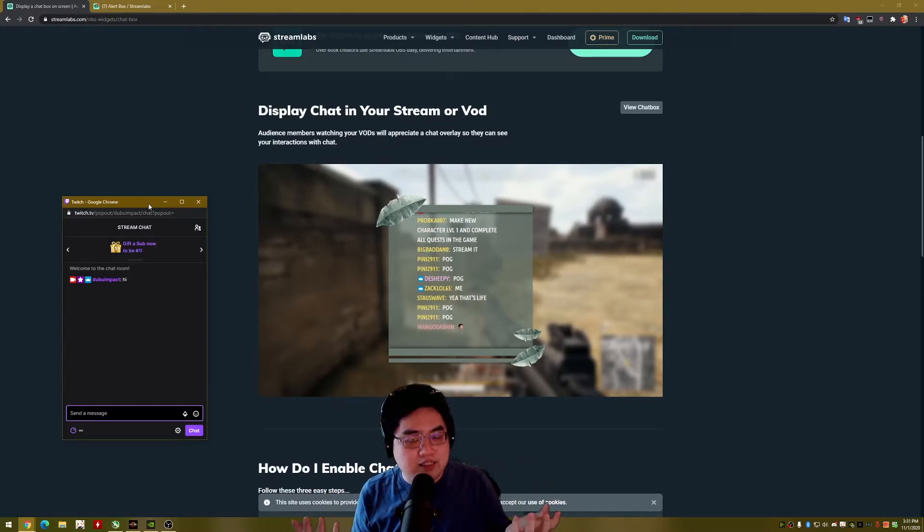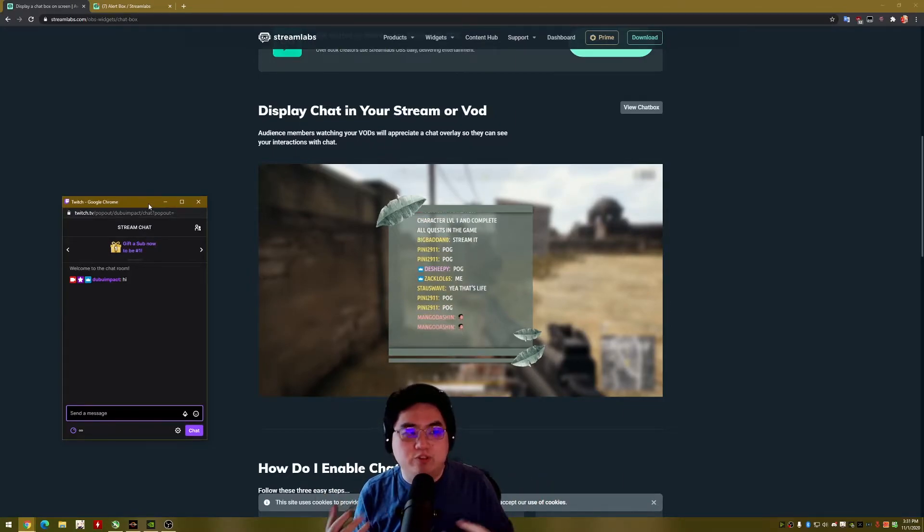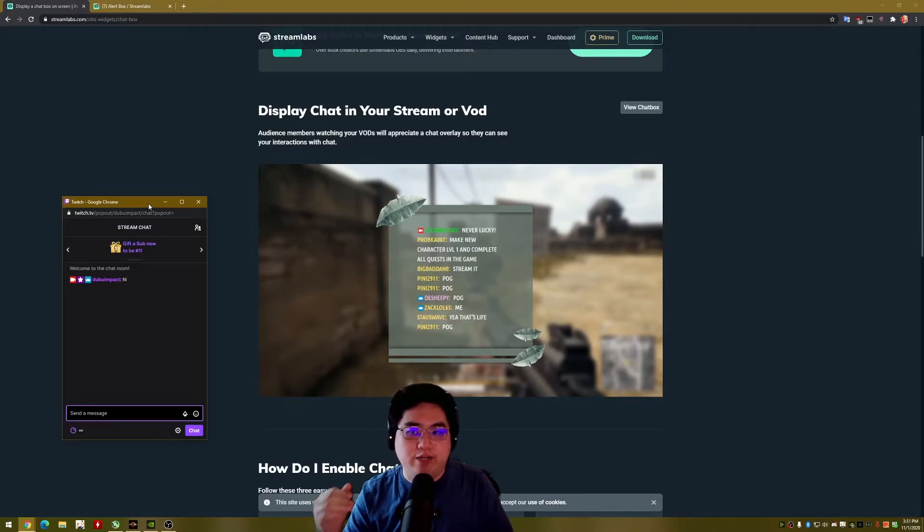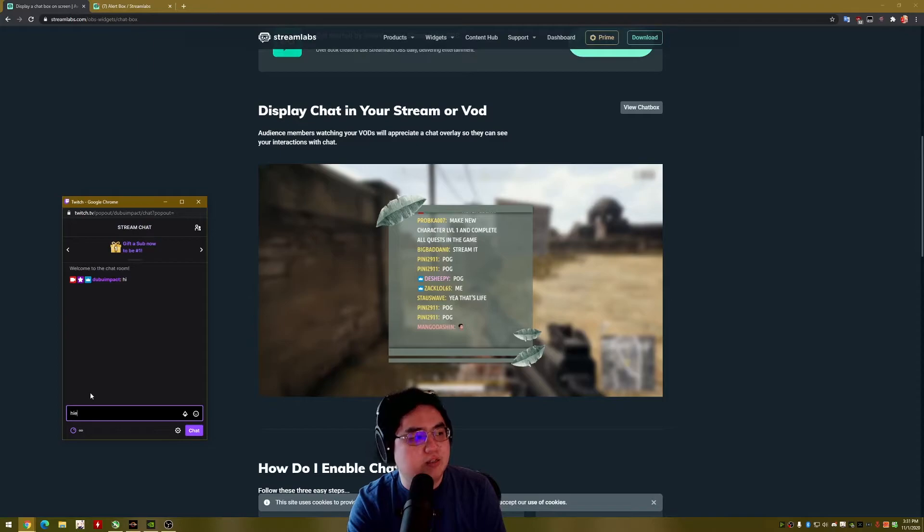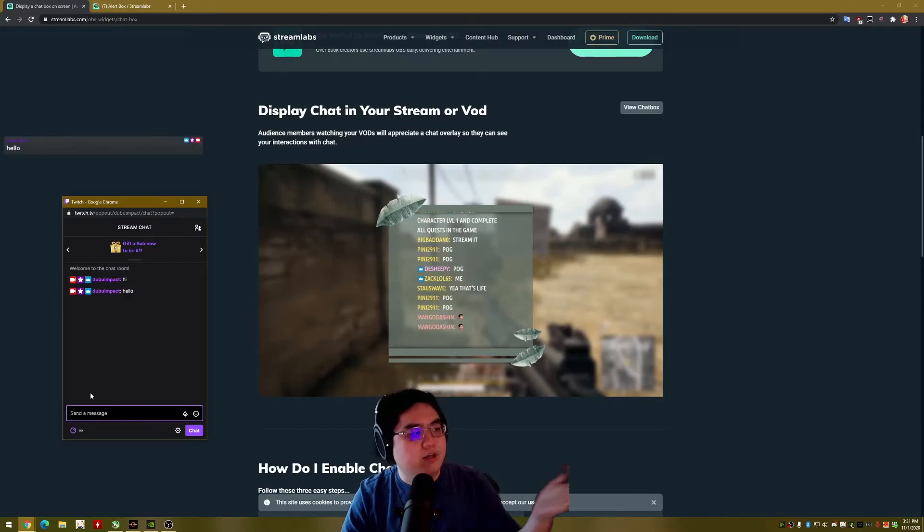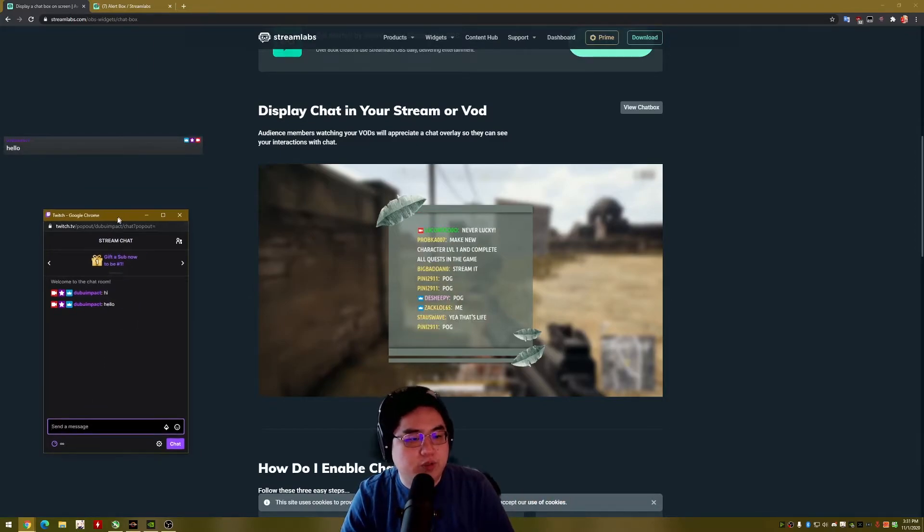It is a solution, but I still personally prefer the old style of chat boxes where it kind of shows up on the screen. Like here, I can say hello and it'll show up on this stream recording.